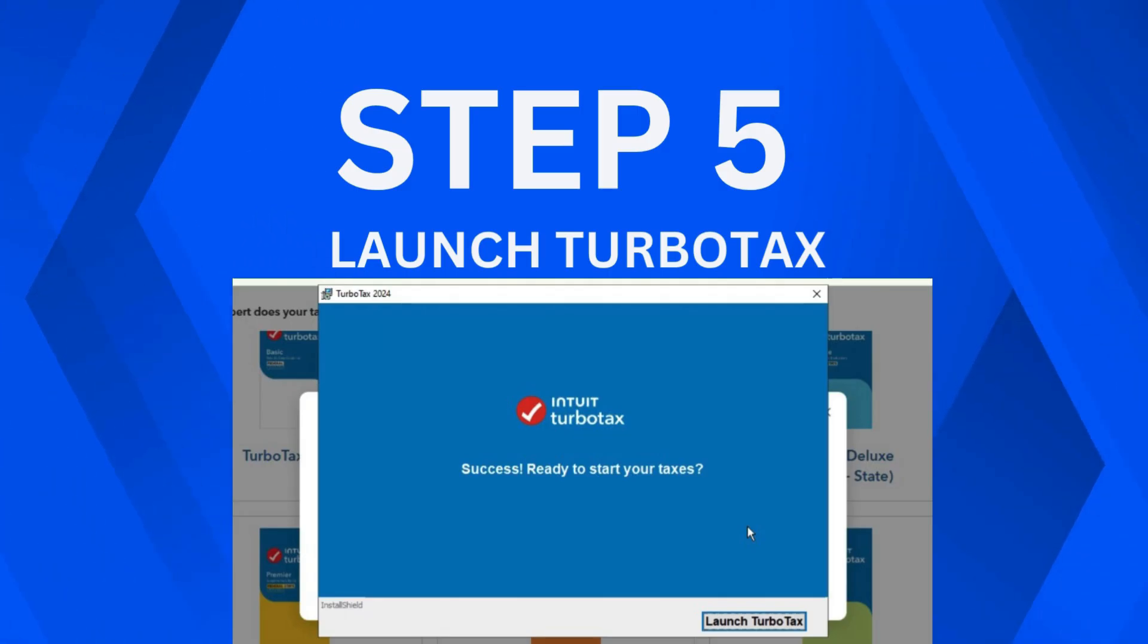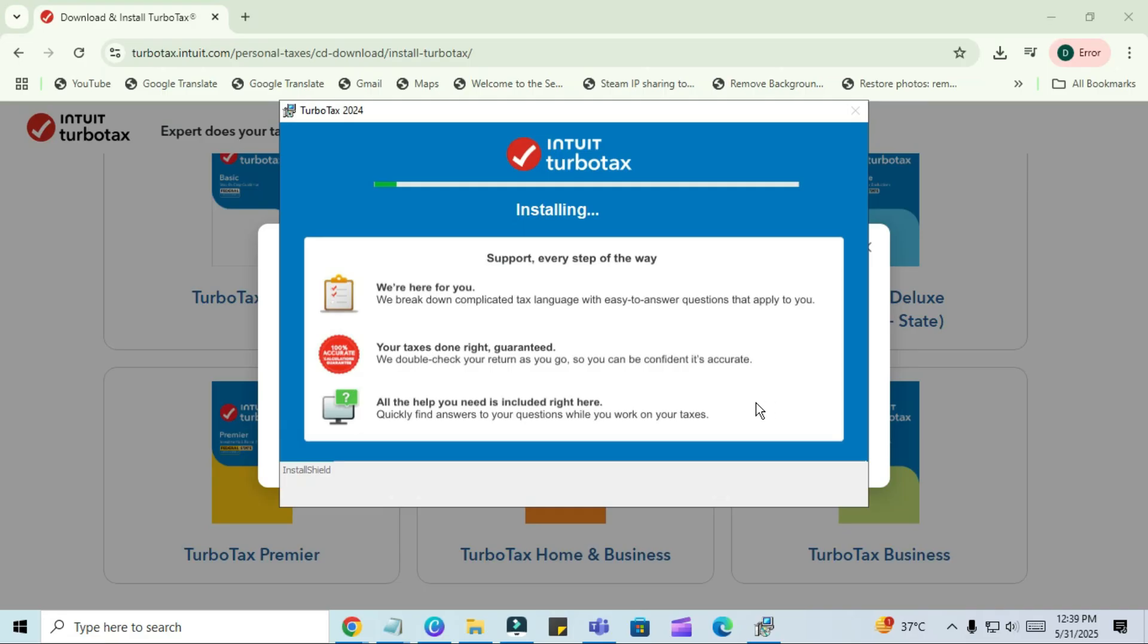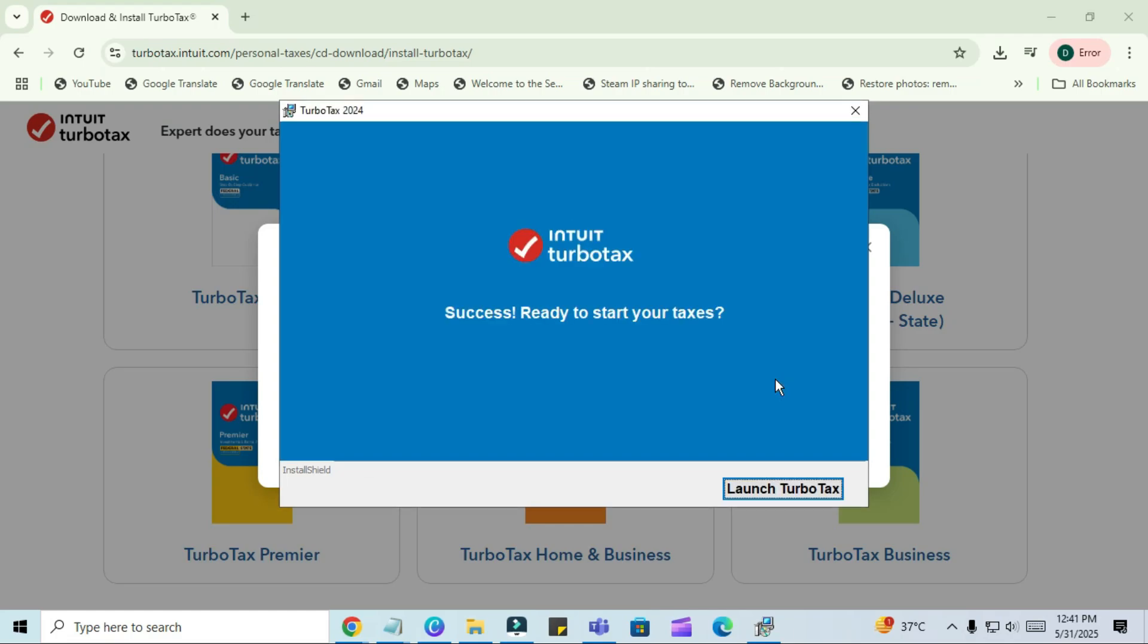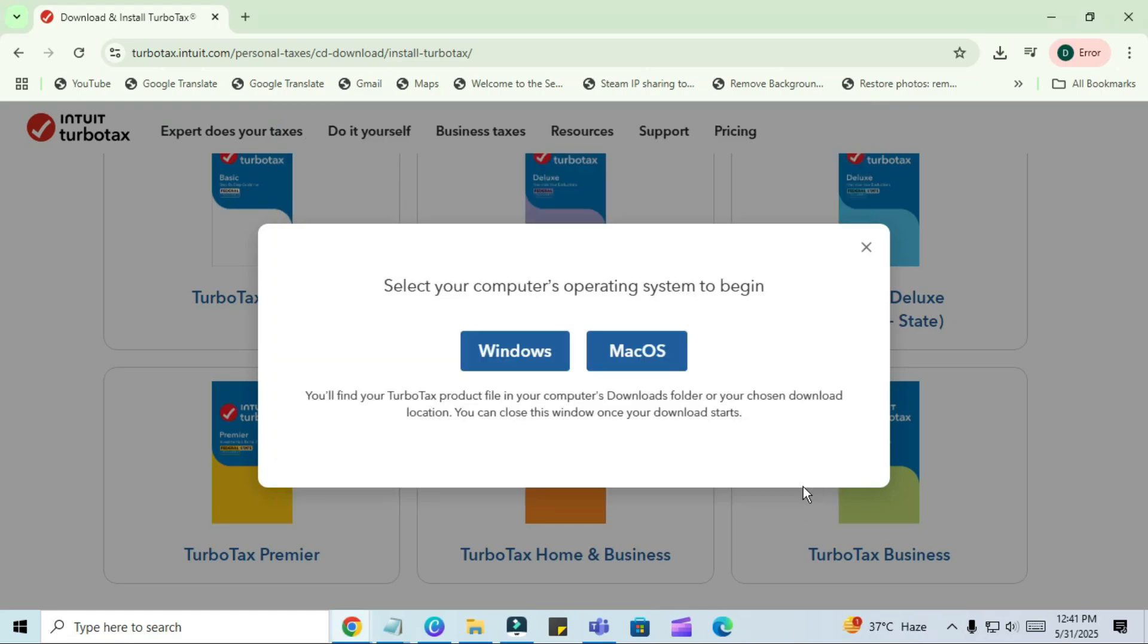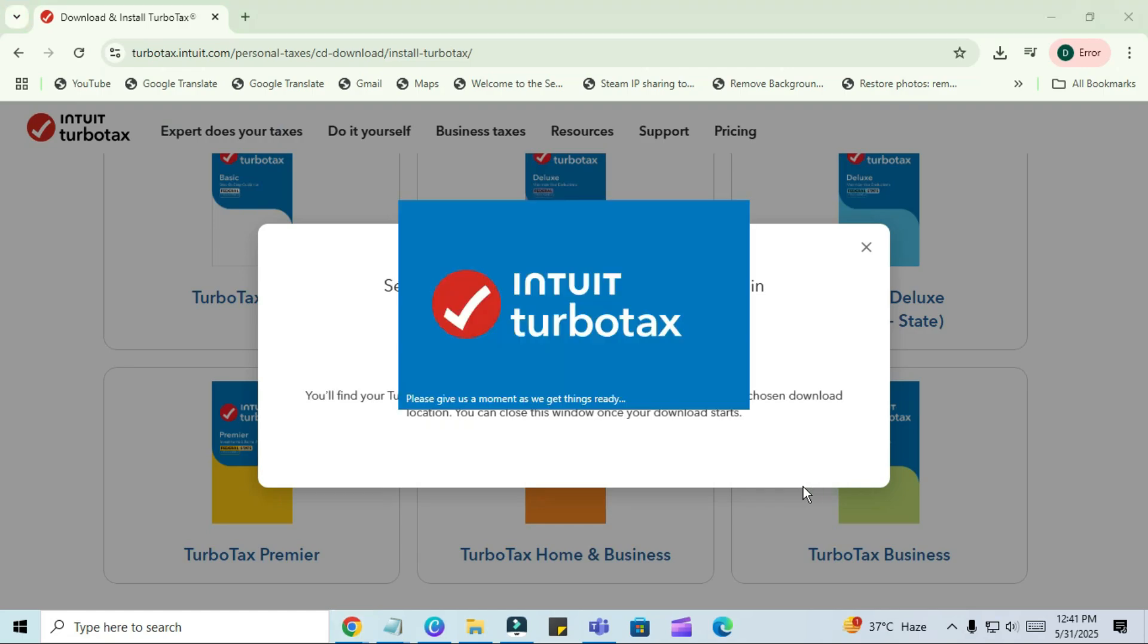Step 5. Launch TurboTax. The installation process may take a few minutes. Once it's complete, you'll see a message that says, Success! Ready to start your taxes? Click on Launch TurboTax to open the program. When TurboTax launches for the first time, it may take a moment to initialize.